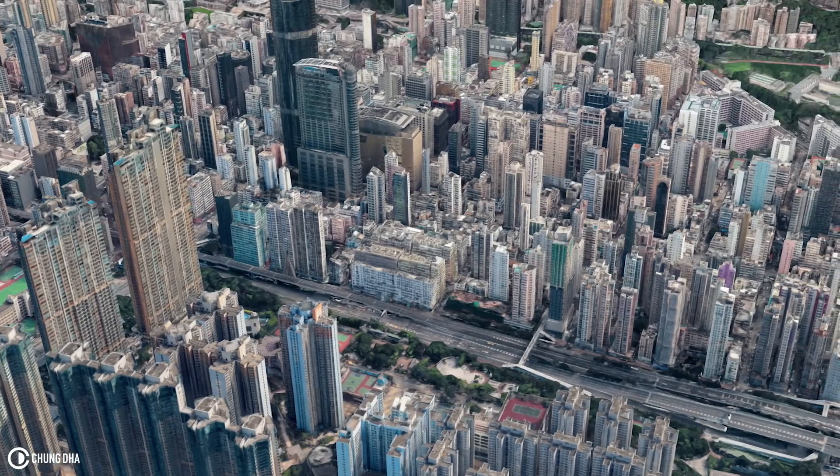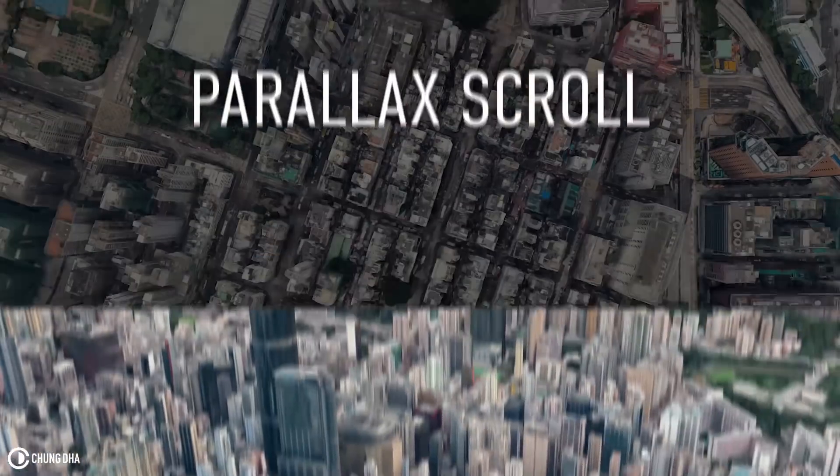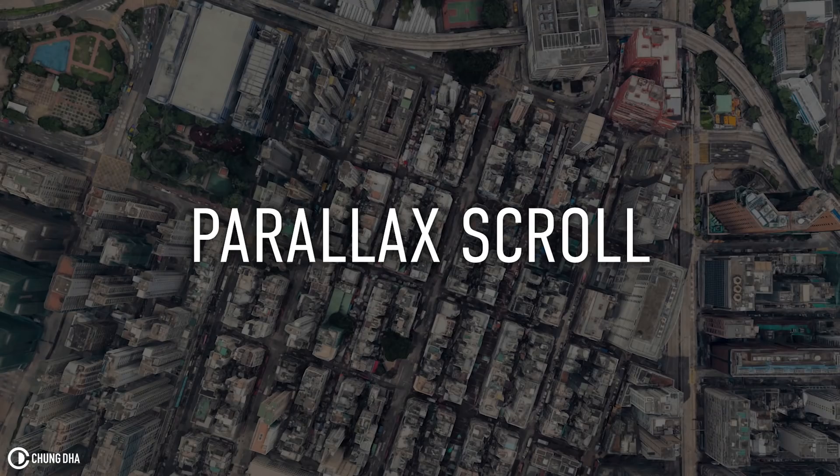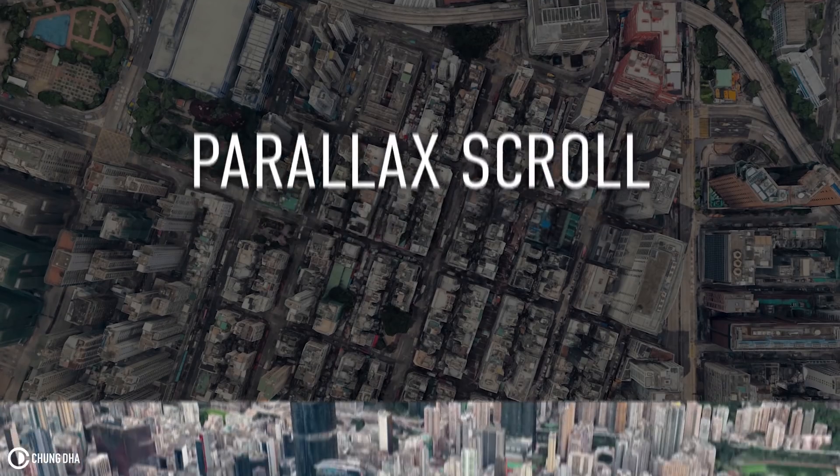Hey Filmmaker Chongli here, in this video I'm going to show you how to do this parallax scroll effect.